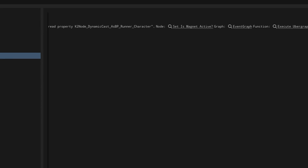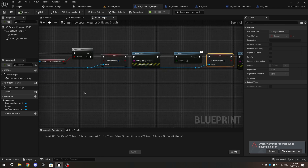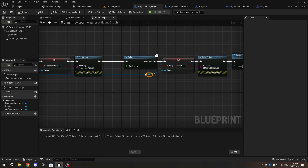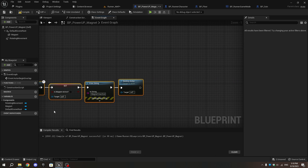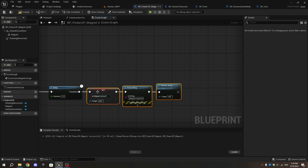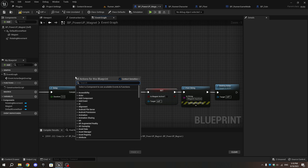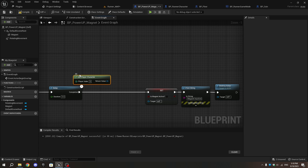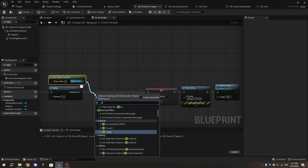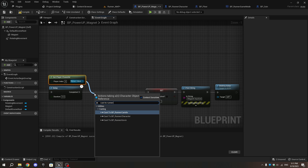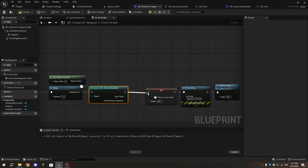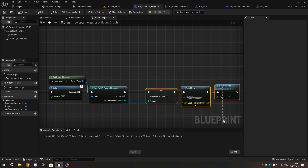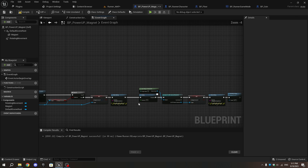To fix the error, go to the magnet blueprint. In the Event Graph, select all the nodes after the Delay node and move them slightly. Add a Get Player Character node and Cast to Runner Character. Connect the execution pins to the Delay and Is Magnet Active. Alt-click on the target pin to disconnect it from the previous pin, then connect Cast to Runner Character to the target pin of Set Is Magnet Active.